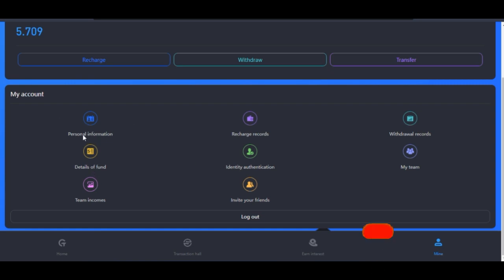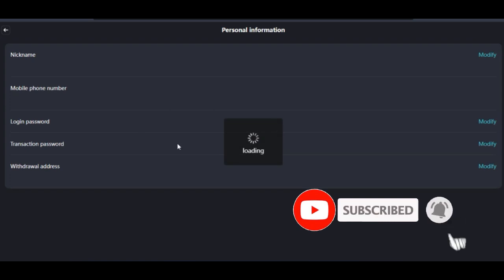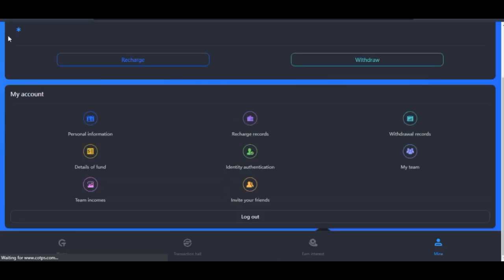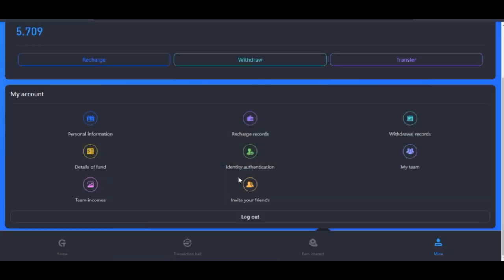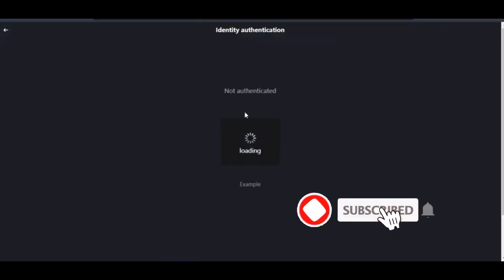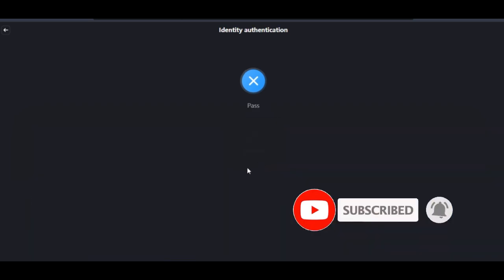When you come in here it is assumed that you already used the Personal Information section to update your USDT address. Once you update your USDT address it cannot be changed, so make sure that you are putting the right address there, which is the TRC20 USDT address.